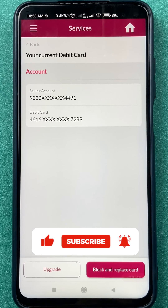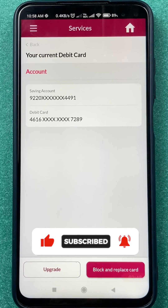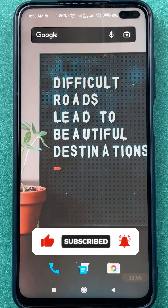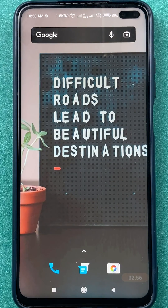These are the simple steps to follow if you want to block your Axis Bank debit card in the Axis mobile application. If you liked this video, hit the like button, share it with your friends, and don't forget to subscribe to the channel. Thank you.